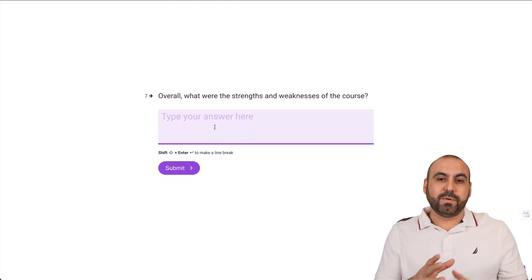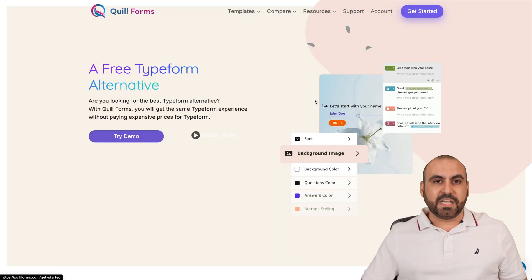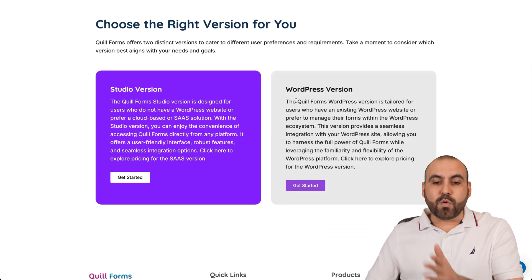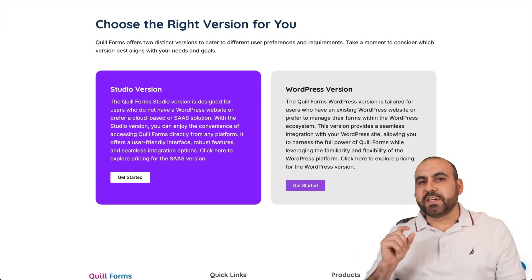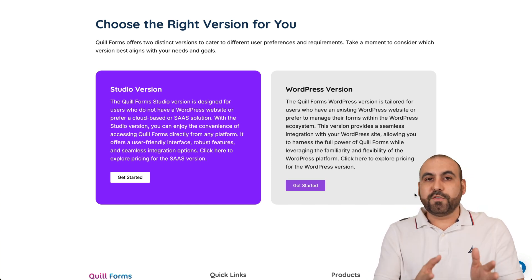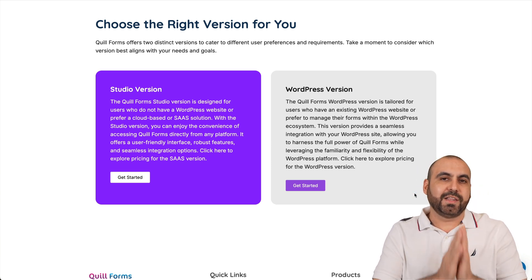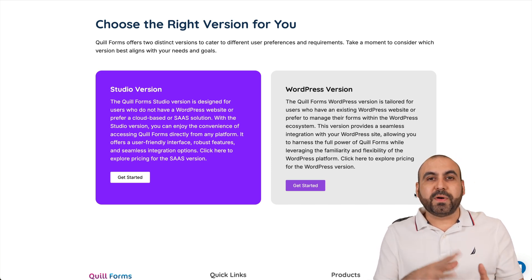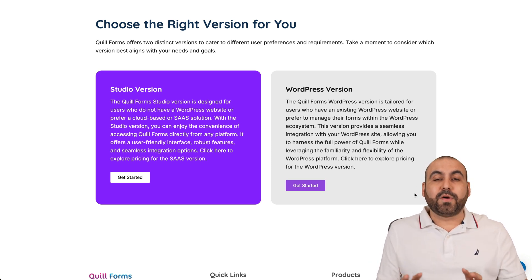The idea of Quill Forms is to give you a builder that really satisfies your needs. They have two types of systems available: the SaaS version, which is the studio version, and the WordPress version. Both have a lot of power and the main features, but there are subtle differences to consider. The studio version is cloud-based — they take care of everything. You share a link or embed on a website and you're good to go. The WordPress version allows you to have more control and you handle the data.